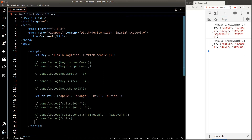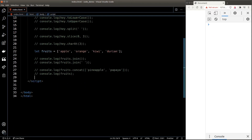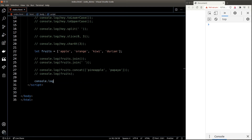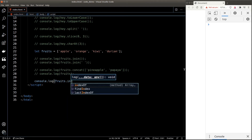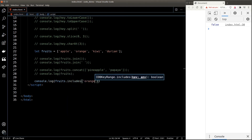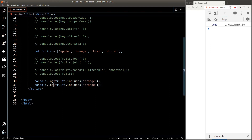Sometimes we want to check if an element exists inside an array. To do that we can use the includes() function. So if I want to check if 'orange' exists inside my fruits array, I can do fruits.includes('orange') and that will give me true. If I pass in 'Orange' with a capital O however, it will give me false.